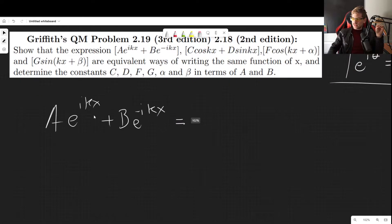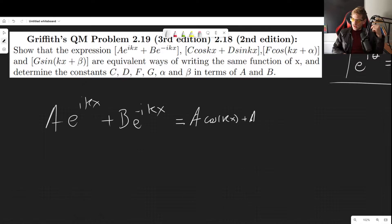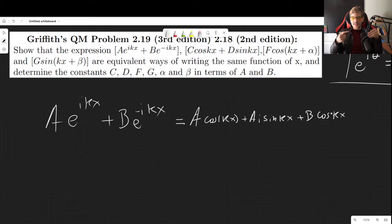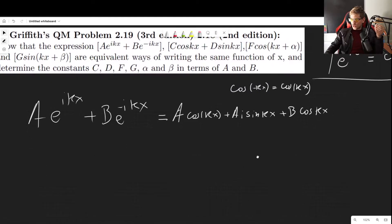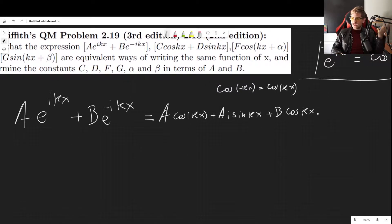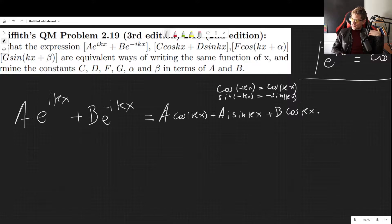Let's use Euler's formula with θ = kx. So we have a·cos(kx) + a·i·sin(kx) for the first term. For the second term with b·e^(-ikx), cosine is an even function so cos(-kx) = cos(kx), and sine is odd so sin(-kx) = -sin(kx), giving us b·cos(kx) - i·b·sin(kx).